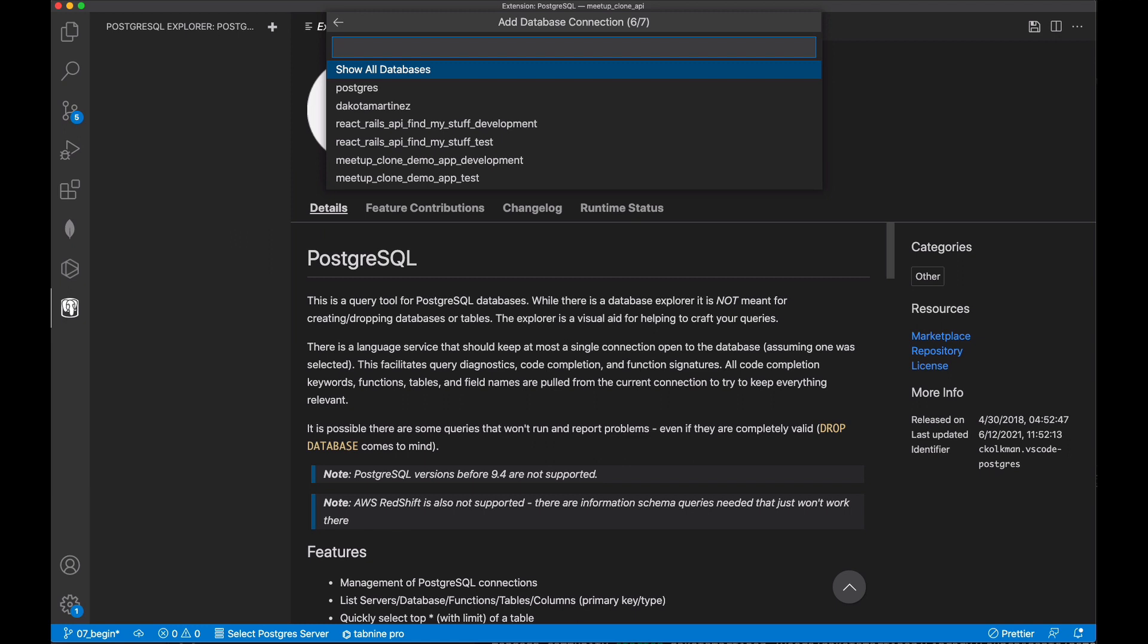And that means we're not going to have to manually go in and add connections to the database every time we open a new window, like we did with the SQLite Explorer.